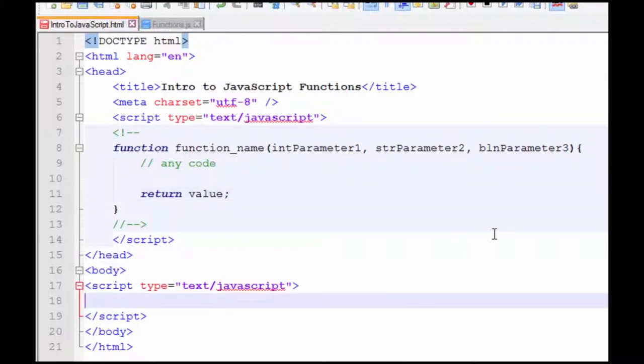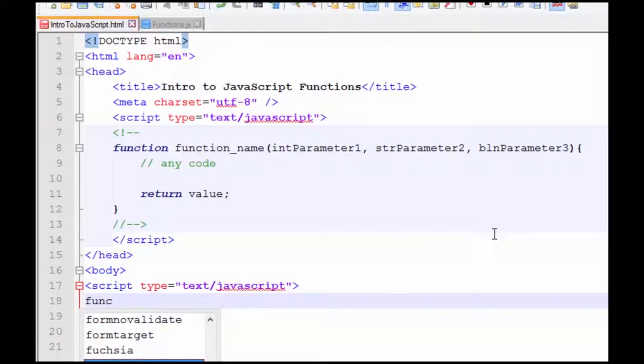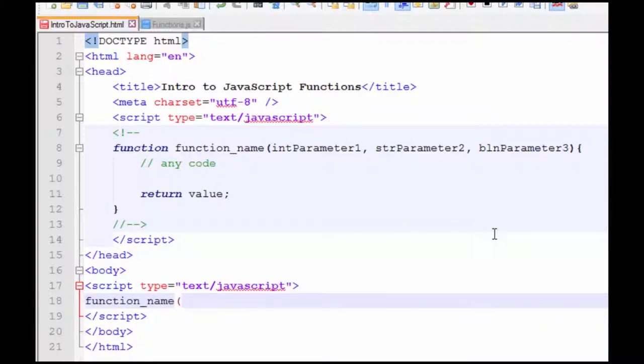So to call the function, it's pretty simple. You just give it a function name and any arguments that you want to be sent to be saved in the parameters.